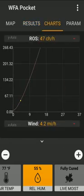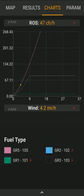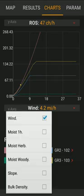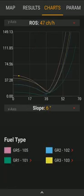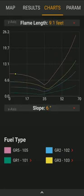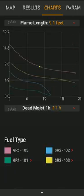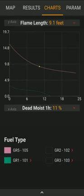On the charts tab, you can compare the behavior of different fuels under the current conditions, and change different variables. For example, you can see how fire behavior changes with slope, or look at how flame length and one-hour fuel moisture change across fuel types. It's very simple and easy to compare different fuels in your area.